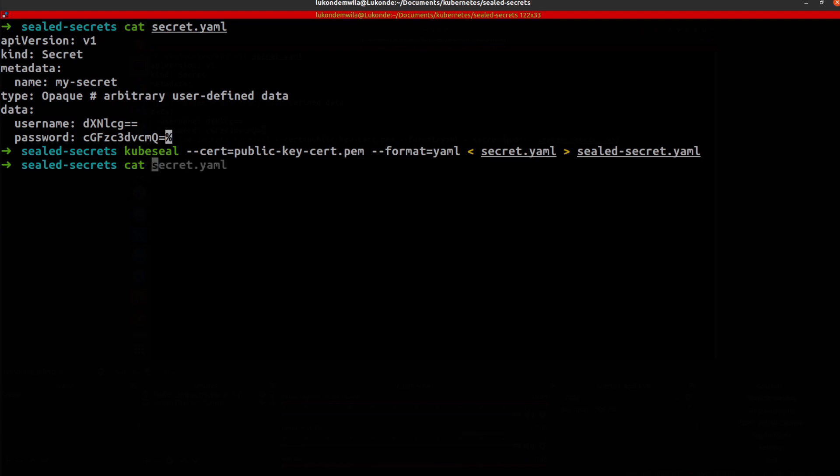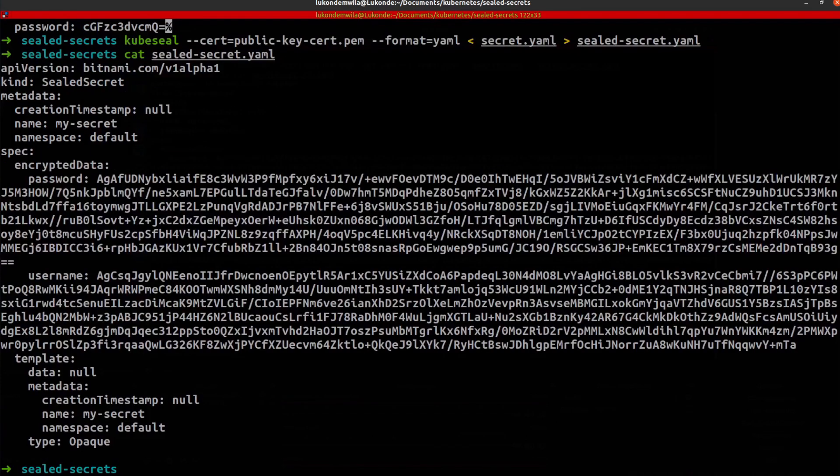And once that is done, I can then have a look at the generated sealed secret. And as you can see, the data has now been encrypted for my secret.